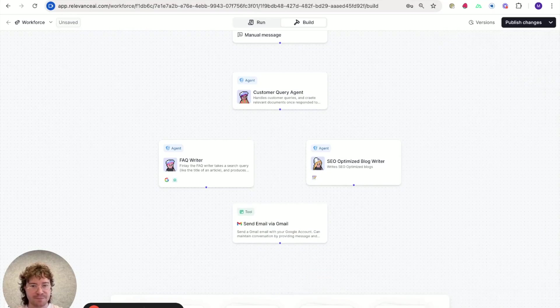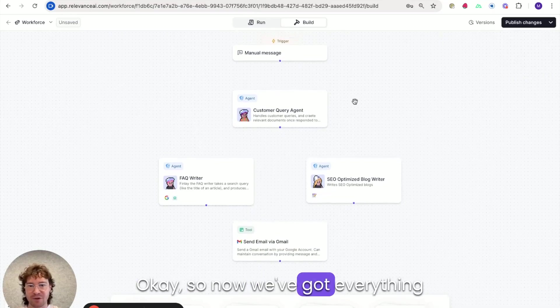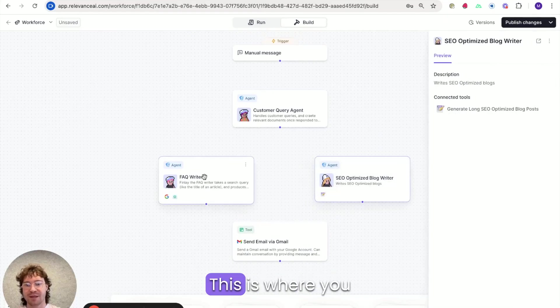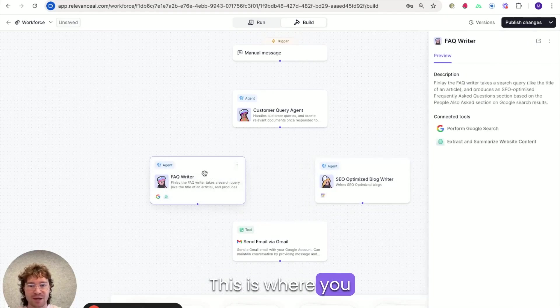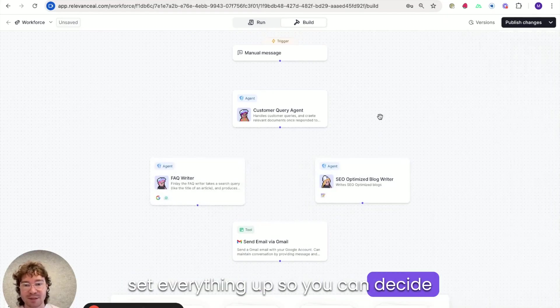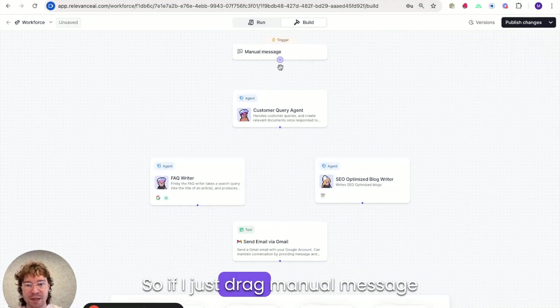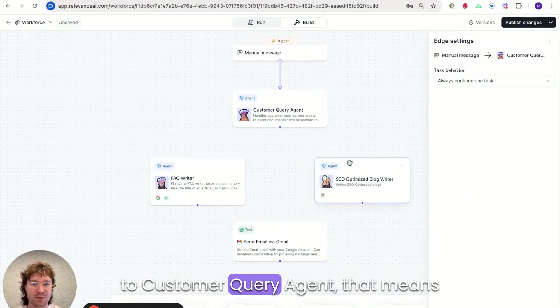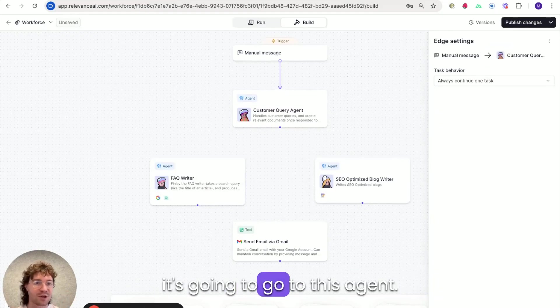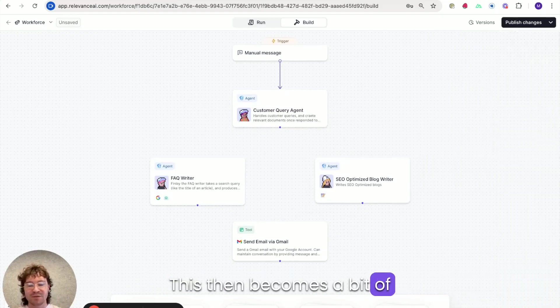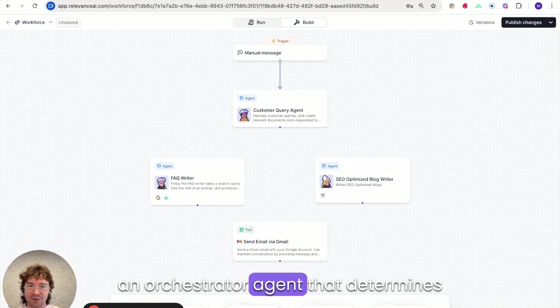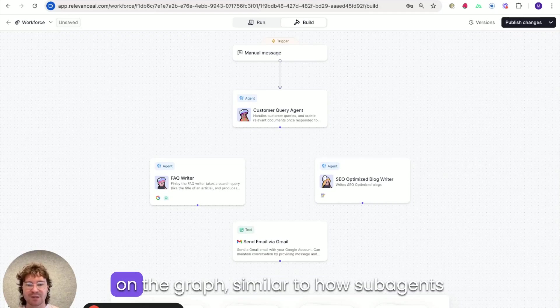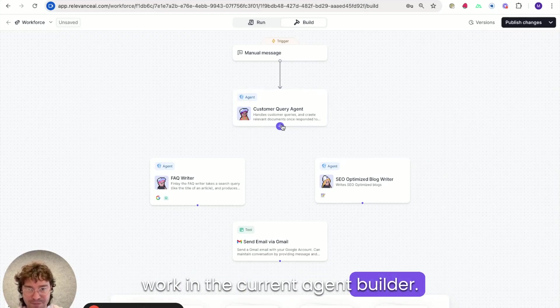There we go. Okay so now we've got everything on the graph. This is where you kind of set everything up so you can decide how it all works together. So if I just drag manual message to customer query agent that means anytime I message my workforce it's going to go to this agent. This then becomes a bit of an orchestrator agent that determines how it uses everything else on the graph similar to how sub-agents work in the current agent builder.